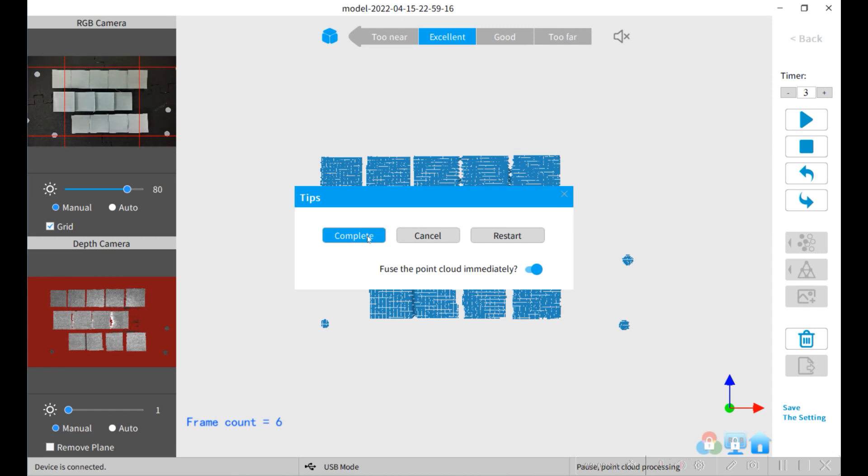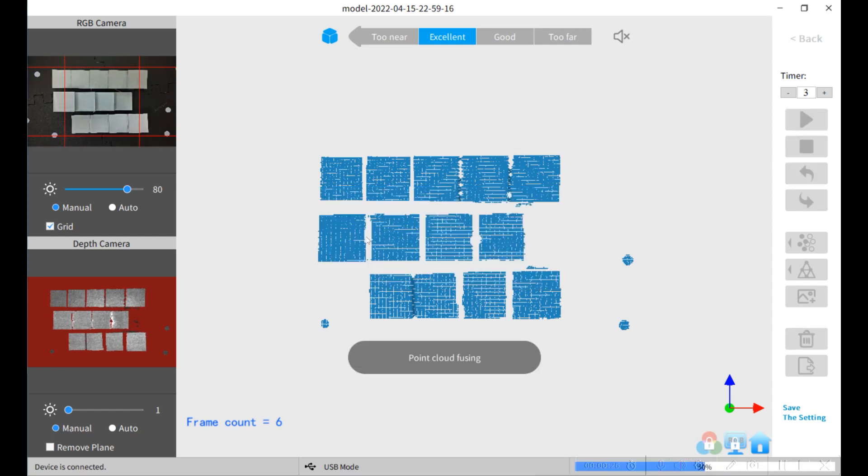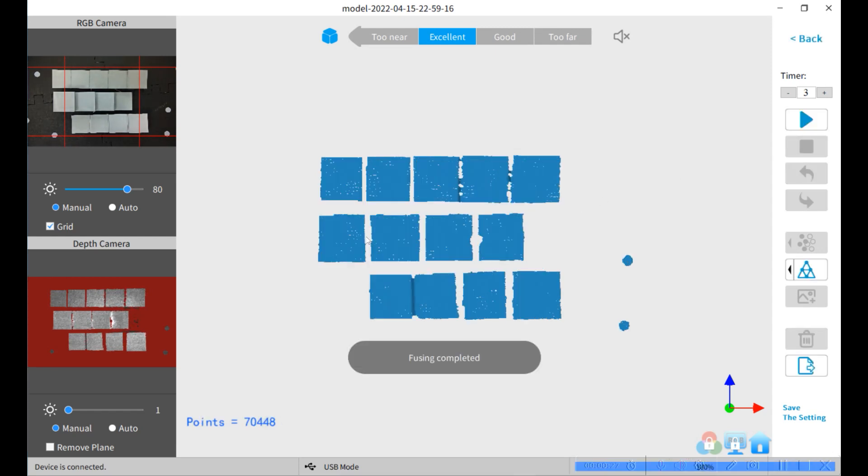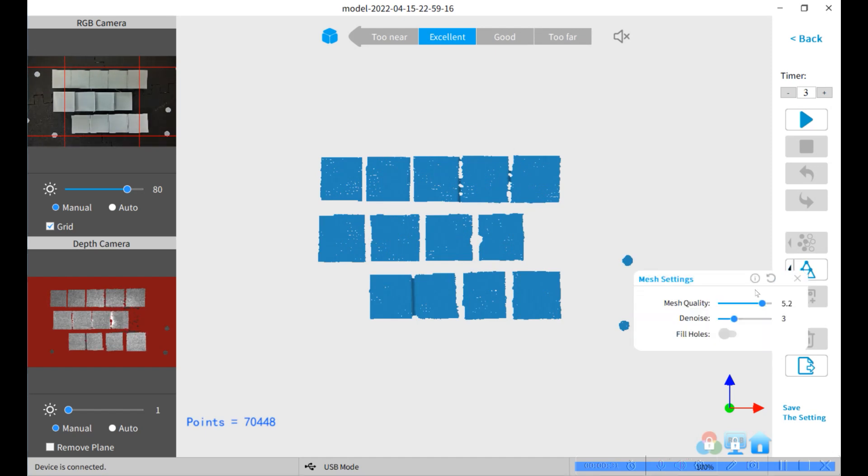So I got six frames, and according to RevoPoint, they're suggesting a 5.2 mesh quality and a 3D noise value.